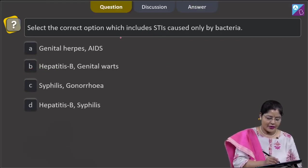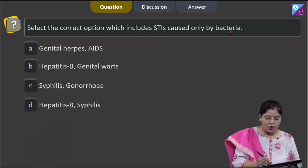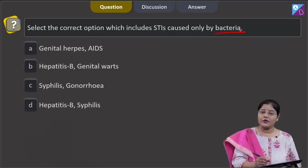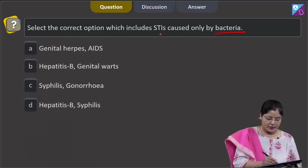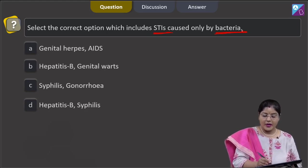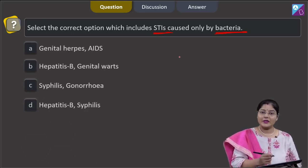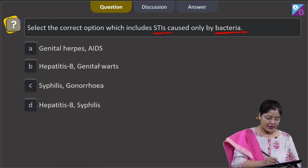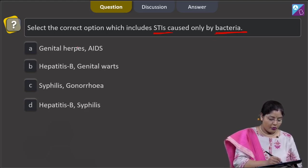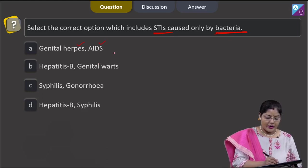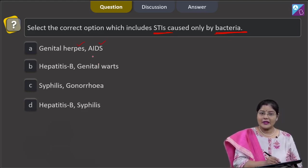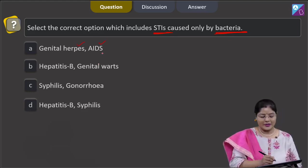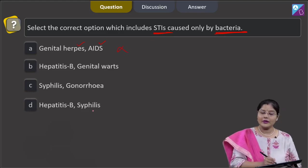The next question states: select the correct option which includes STIs caused only by bacteria. Option 1 is genital herpes and AIDS — both are STIs, but they are not bacterial; they are viral STIs, so this cannot be a correct answer.